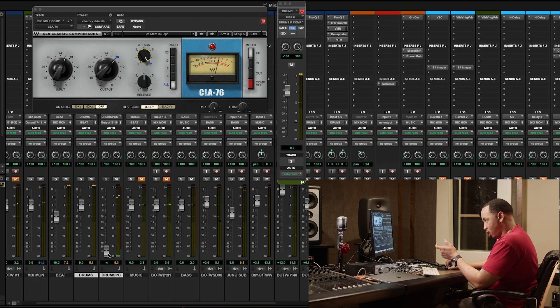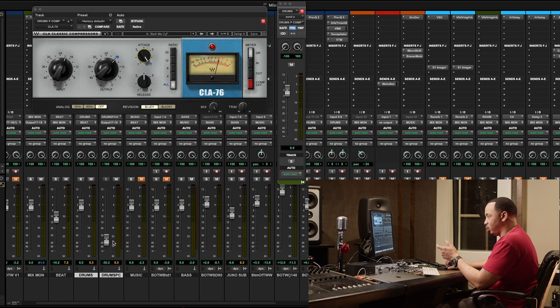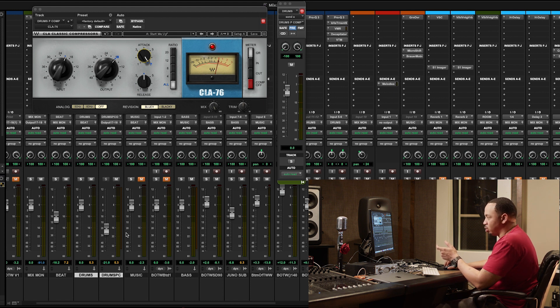Now I'm going to blend it in slowly so you can kind of hear what it's doing. I'll probably go a little loud and then I'll bring it back down to try to find a sweet spot.